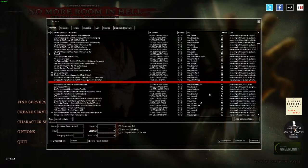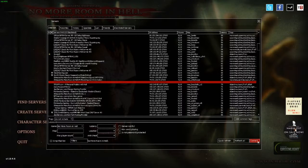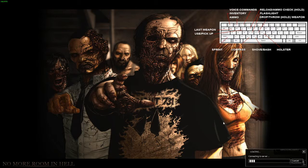Hey guys, today I'm going to show you how to fix the differing map error in No More Room in Hell.